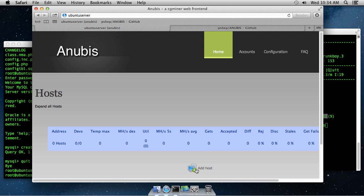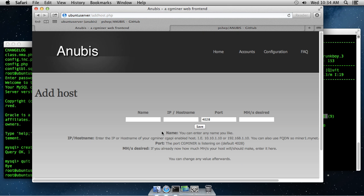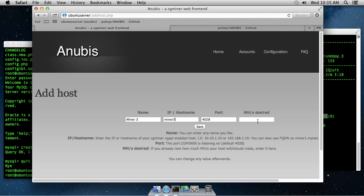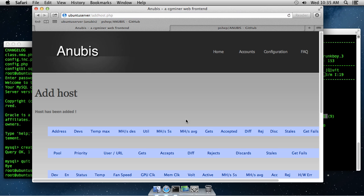Now, over here on Anubis, when we add host, pick a name. I'm going to say miner3. The IP or host name, it's miner3 on my network. Again, that default port is 4028. And if you want to set for statistic purposes what the hash rate you expect to get, you can set it there. Otherwise, you can leave this blank. Click save.